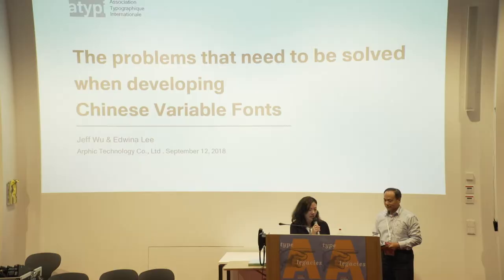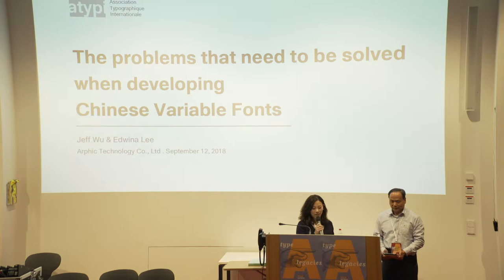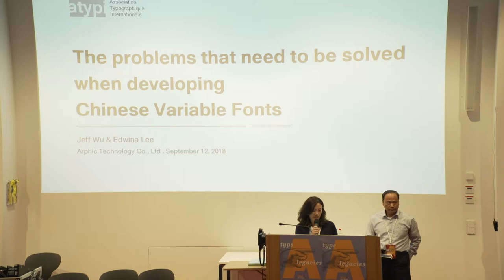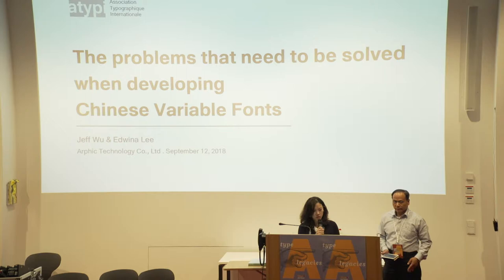Good morning, everyone. I'm Edwina, and this is my colleague Jeff, and we are from ARFIC. ARFIC is a font foundry of Taiwan, and we've been devoted to the development of Chinese fonts for almost 30 years. Today, we are glad to be here to share the problems that need to be solved when developing Chinese variable fonts.